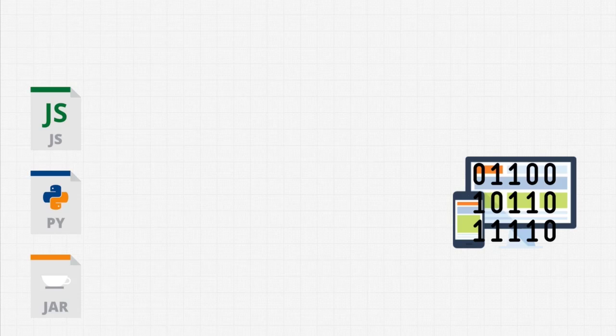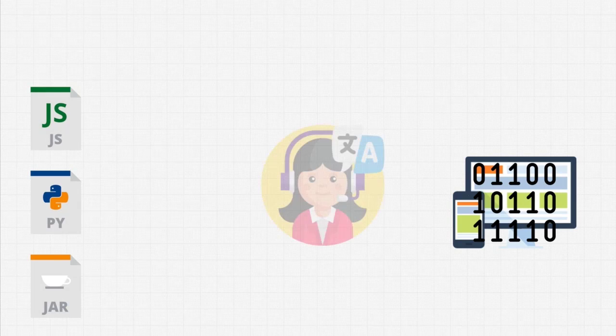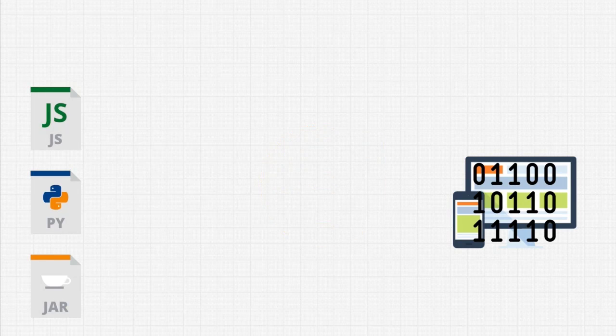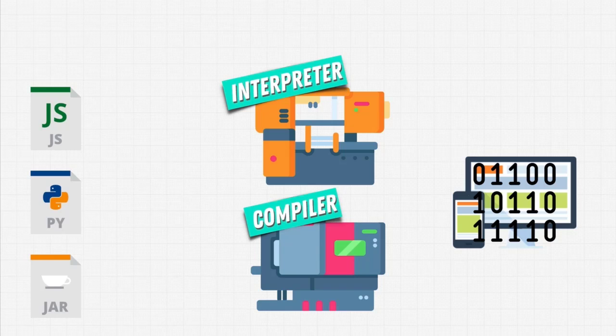Welcome back. We just learned what a programming language is. It's just a set of instructions that we give to a translator. And this translator can be an interpreter or a compiler.